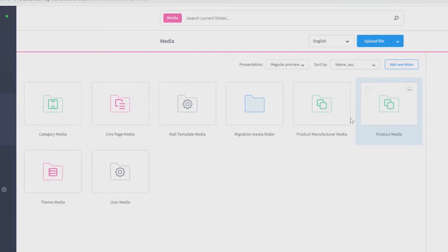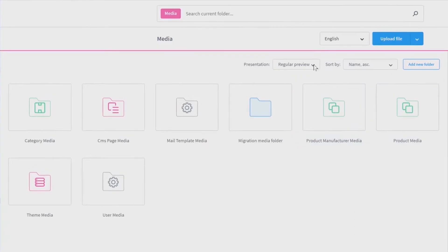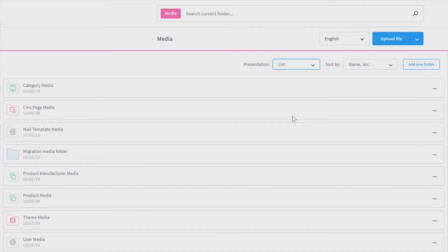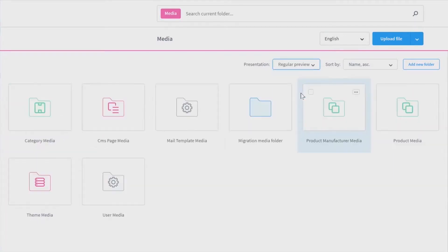On top of the folders, you have the possibility to change the presentation into a small, regular or large preview or a list. For now, we will keep the regular preview.